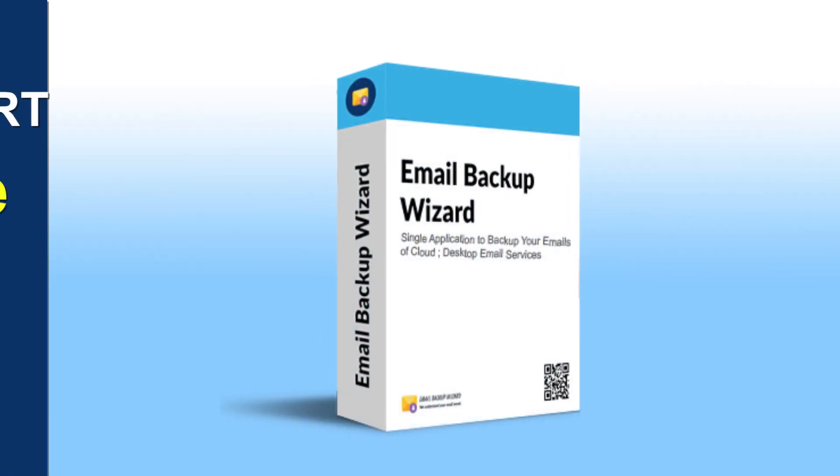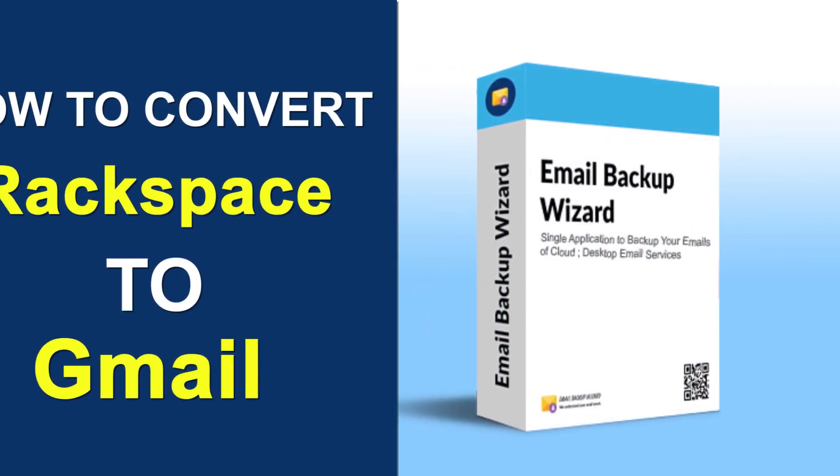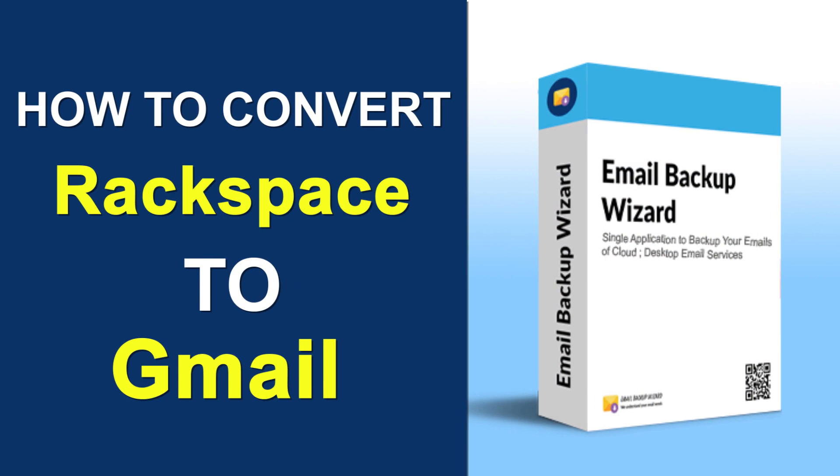Hello viewers, welcome to our channel Mail Academy. Today we are going to learn how to convert Rackspace to Gmail.